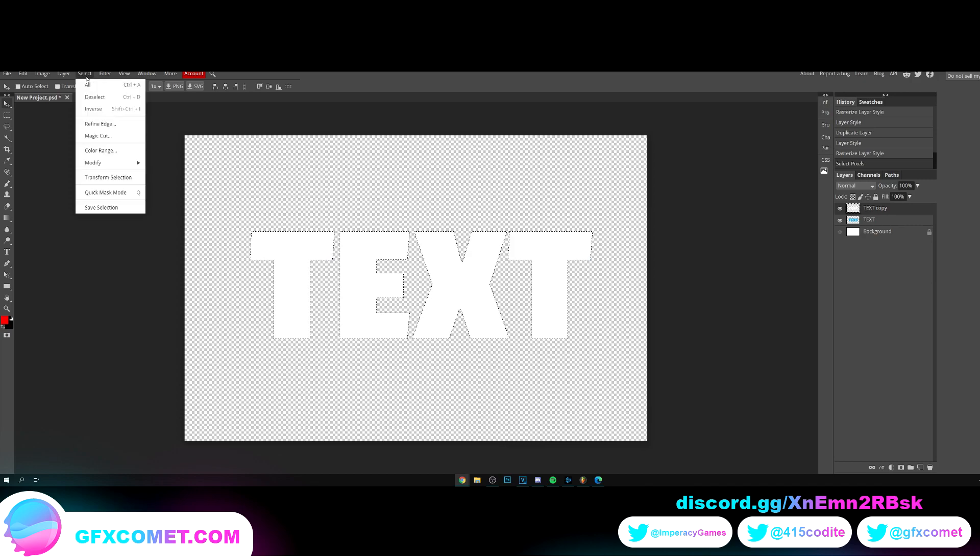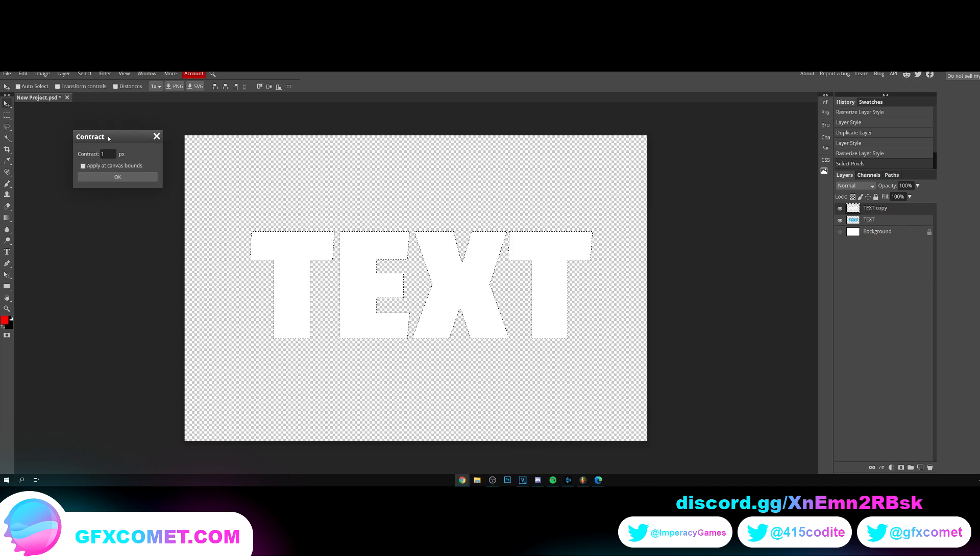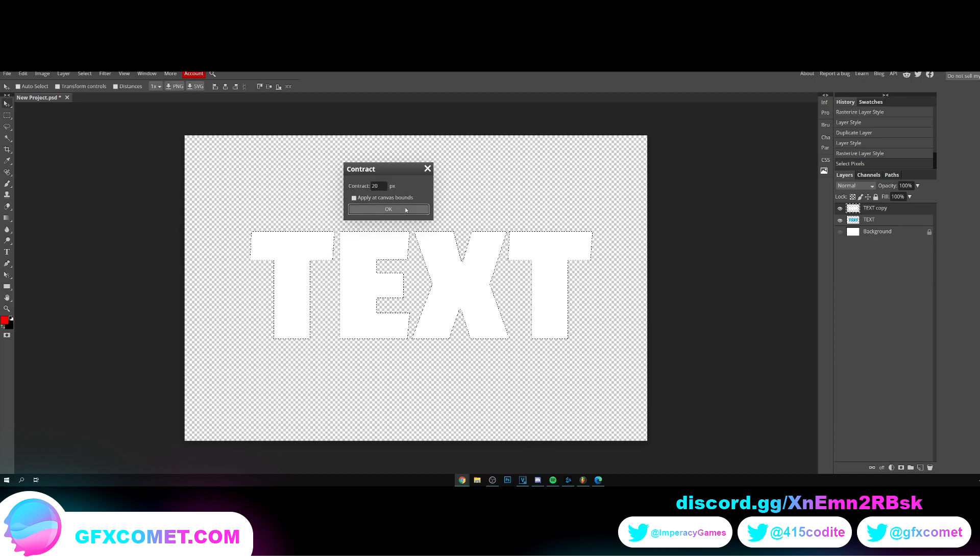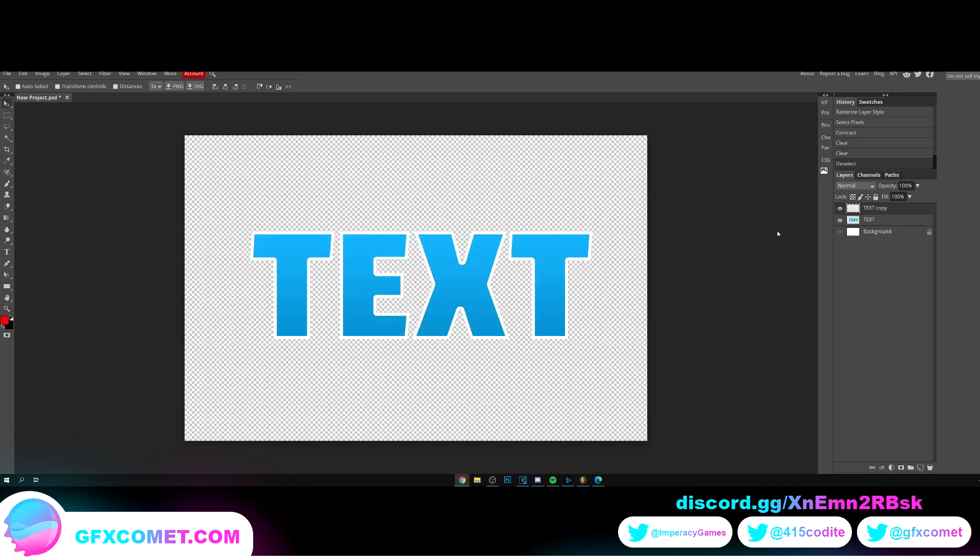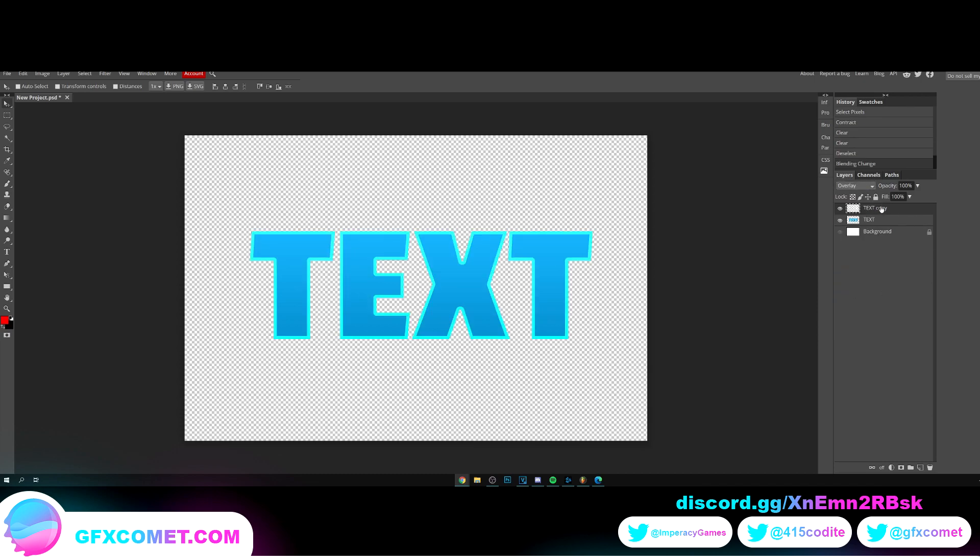Now I'm going to Control click on the icon of the white text. I'm going to select modify, I'm going to contract, and I'm going to do contract by 20. Okay. Now I'm going to hit delete or backspace twice and Ctrl D to deselect. I'm going to change this mode to overlay and lower the opacity.